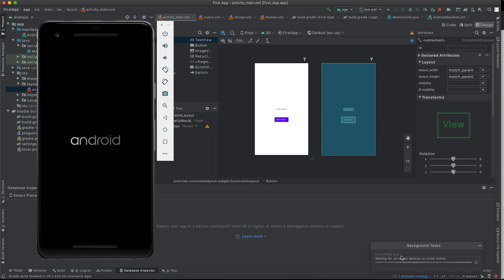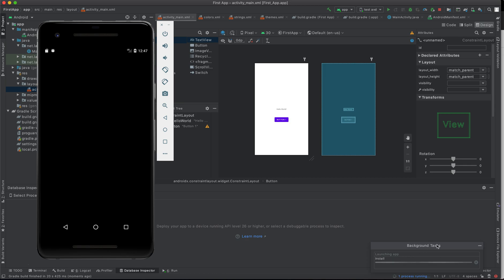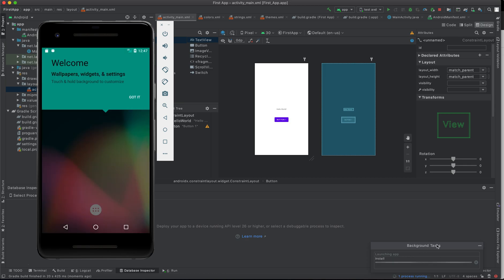If it's the first time, it might take some few minutes depending on the internet connection and also on the speed of your computer to boot. Let's give it some time to complete. As you can see here on the background task area, it's now installing our application.